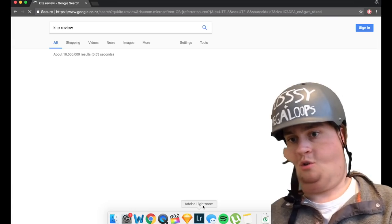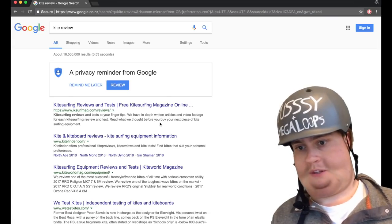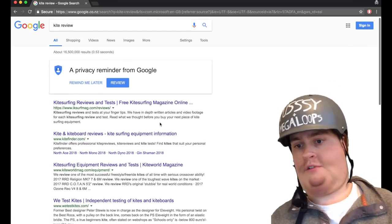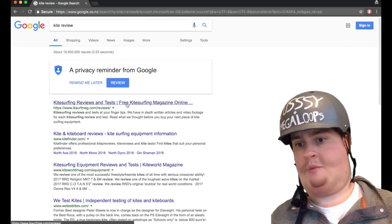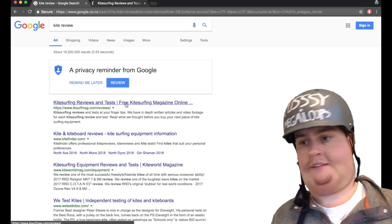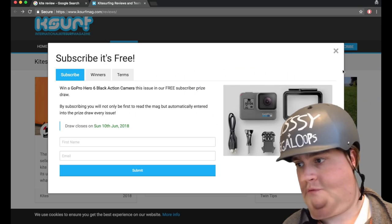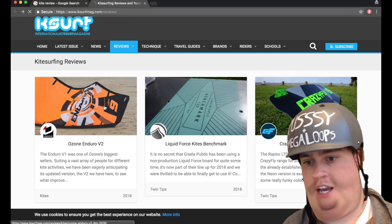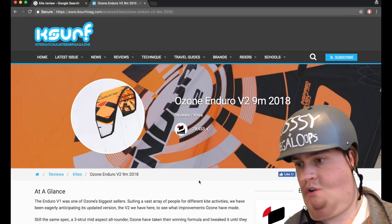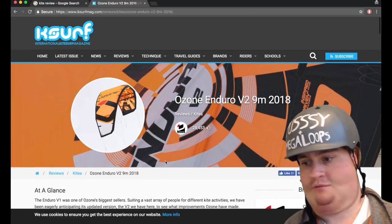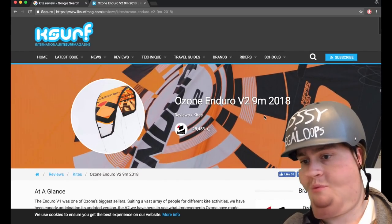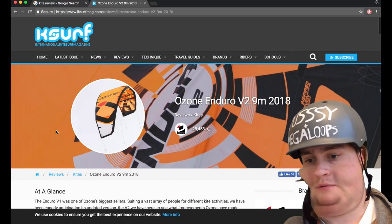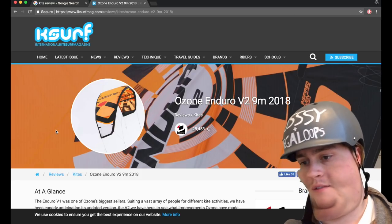Let's use Google to find out. So we put in Kite Review, and the first one that comes up is IK Surf Mag. So here we go. Ozone Enduro V2 9m review. It starts off with a really great zoomed-in photo of the kite.